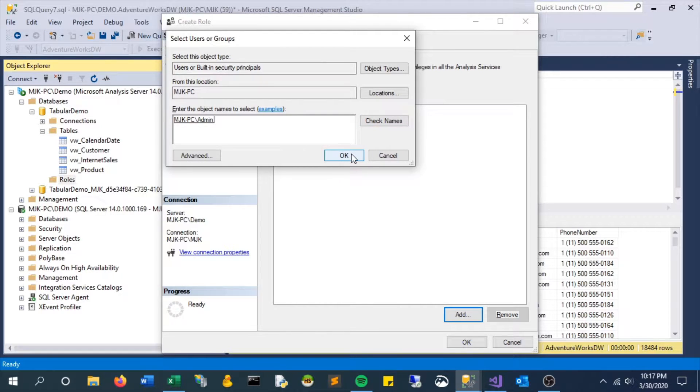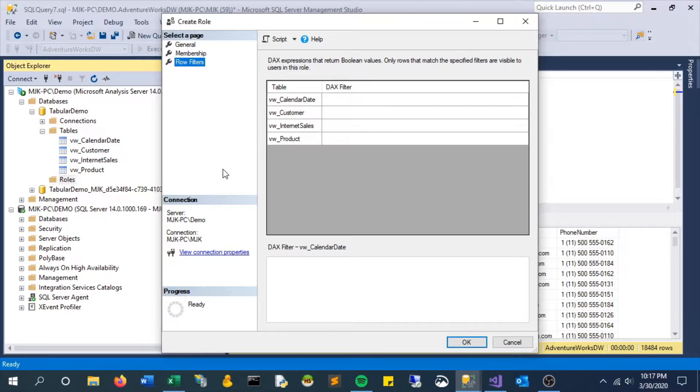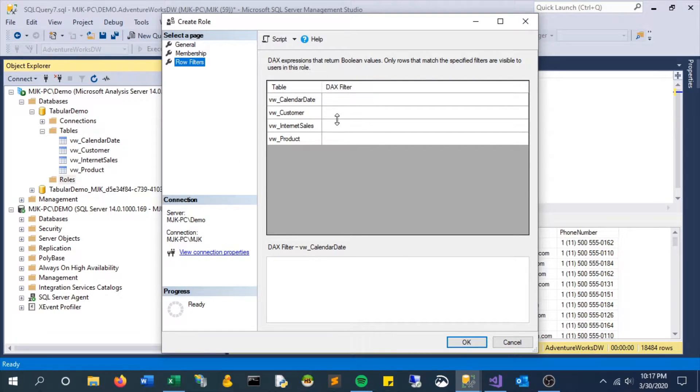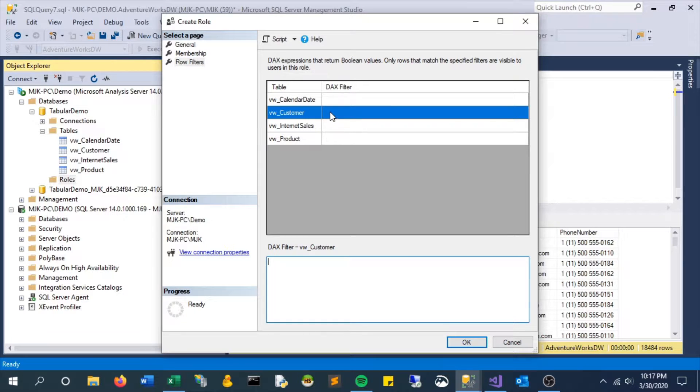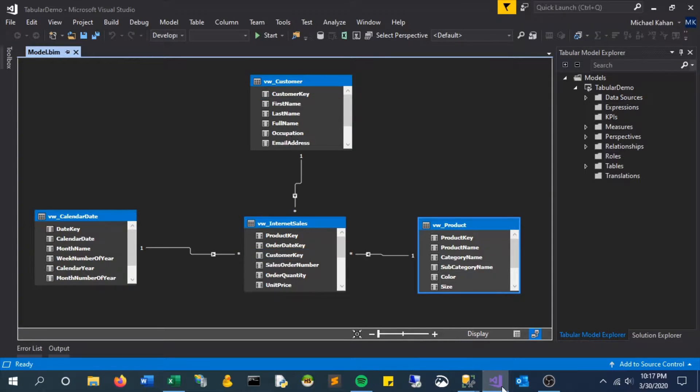Click OK and next is this row filters option and this is really where the magic happens. This is what we're going to explicitly say what is visible to users and again it'll understand each row by row based on our model.